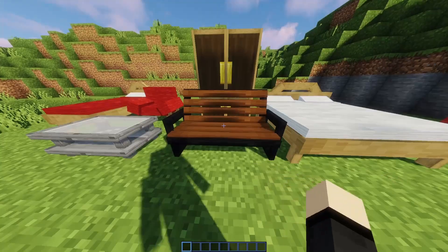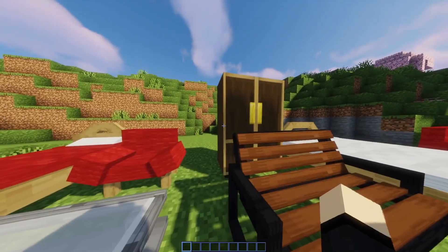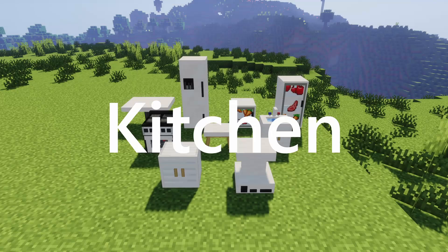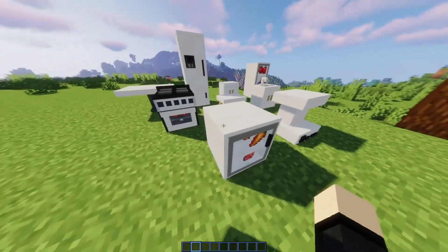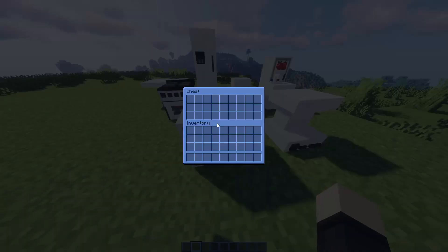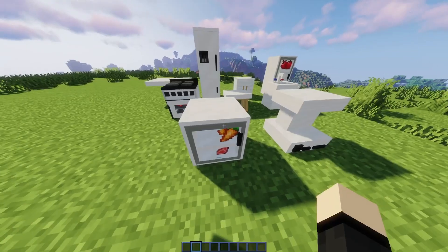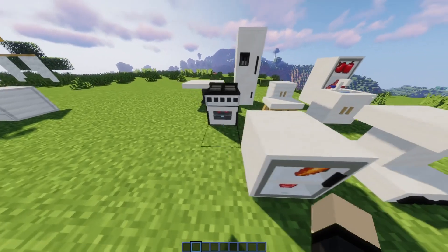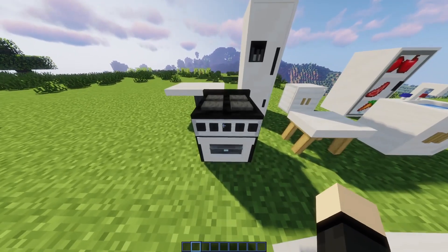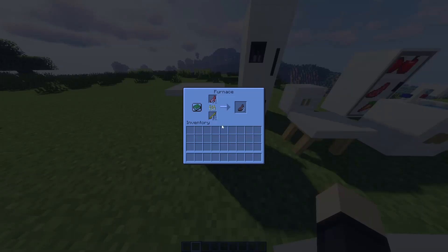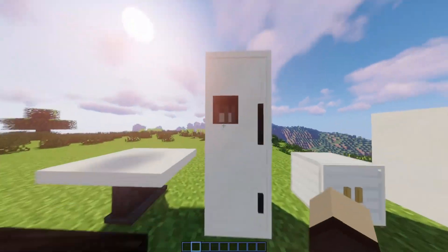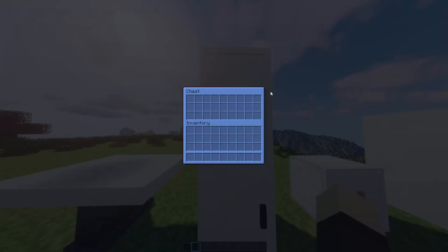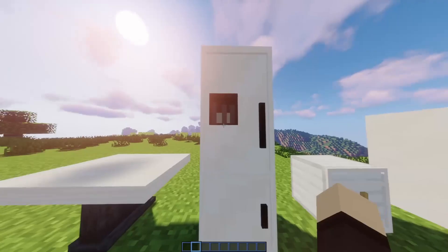You can also open the wardrobe. We have this cool see-through cabinet that you can also place items in. We have this stove which you can actually cook items in as well. And this cool fridge which you can also put items in.